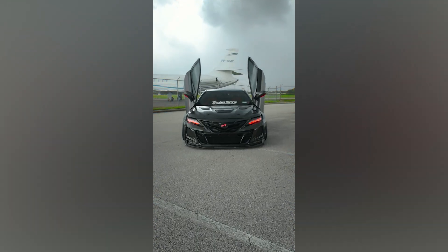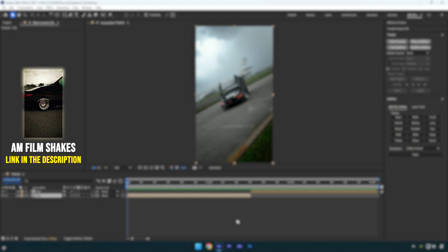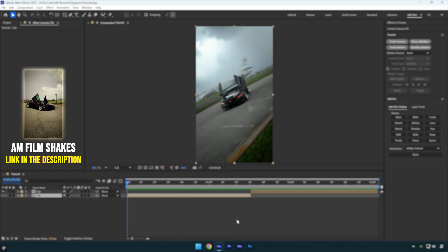Hi guys, in this tutorial I'll show you how to create a displacement effect in After Effects quickly and easily. Let's get started.